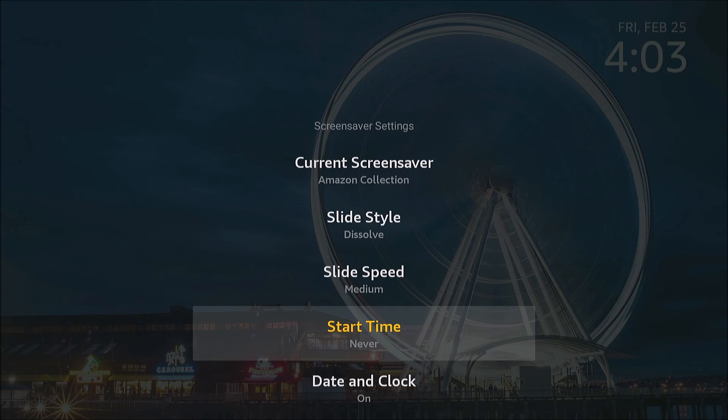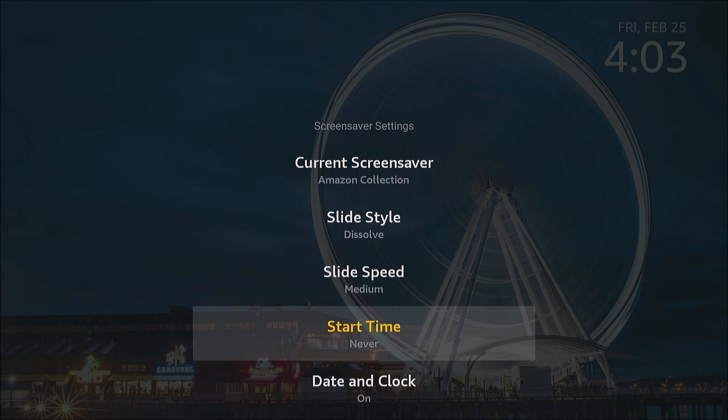So now after performing those steps on ADB and setting this setting, your Fire TV will never go to sleep. Thanks for watching.